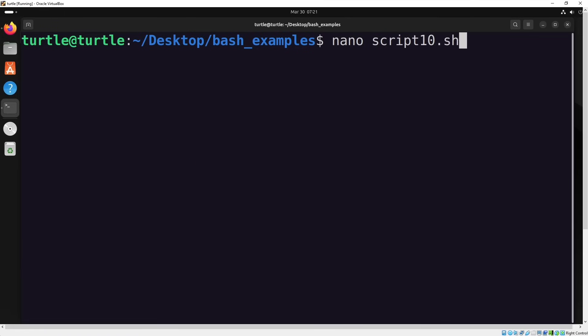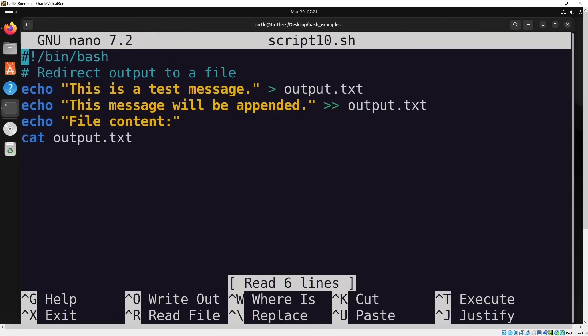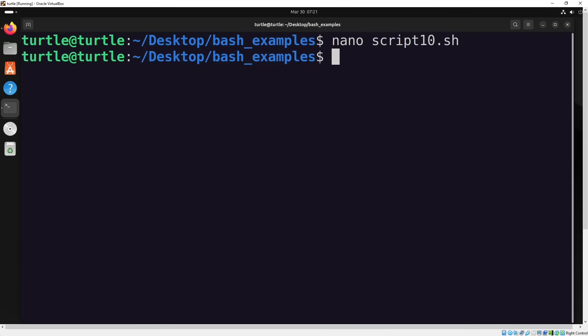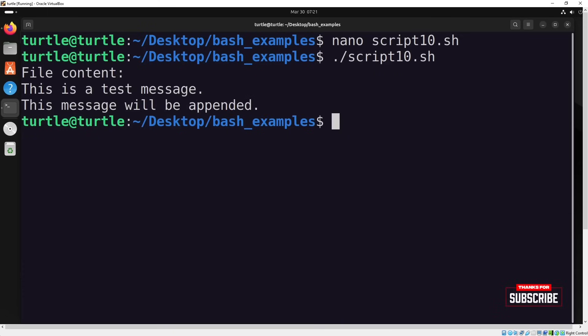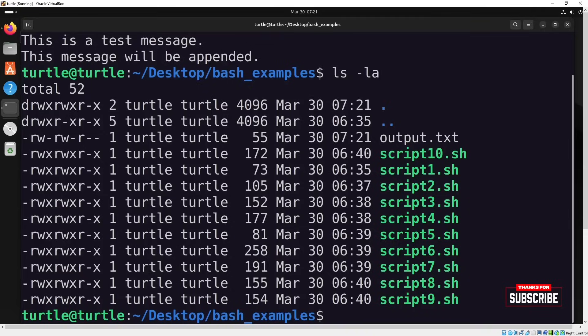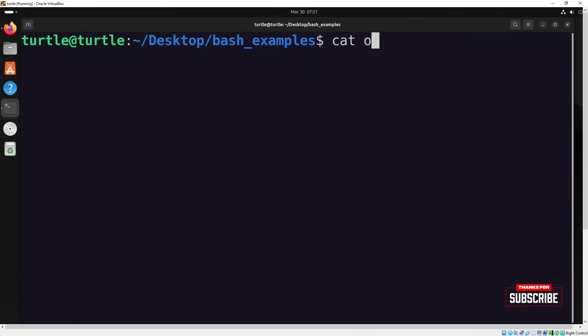Lastly, in this example, we'll write something to a file called output.txt using the echo command. The file doesn't exist in the directory yet, but the script will create it. Afterward, we can use the cat command to check the contents of the file. Let's run the script. The output.txt file is created in the directory and the values specified in the script are written to it.